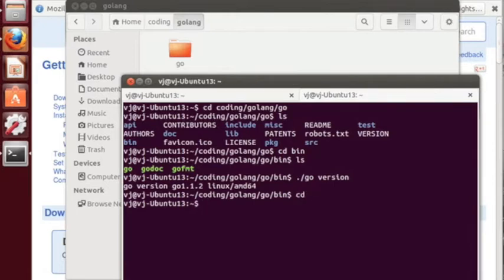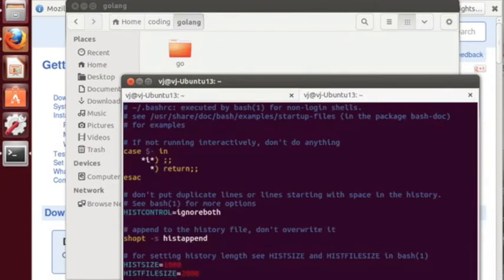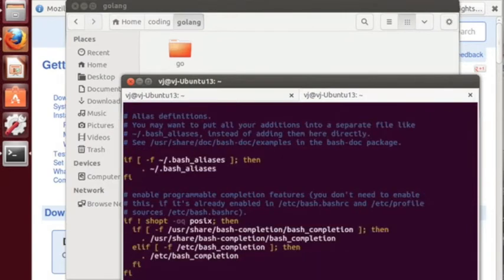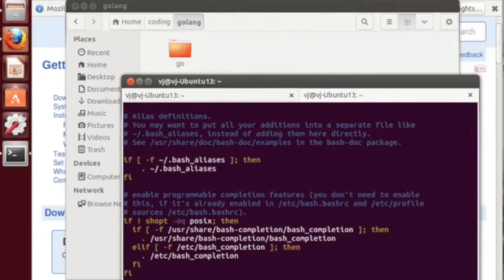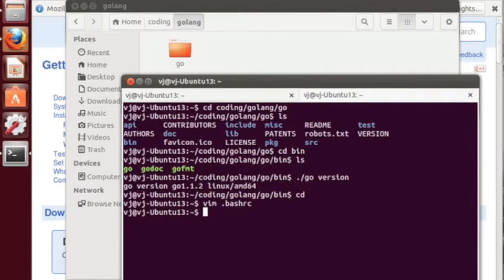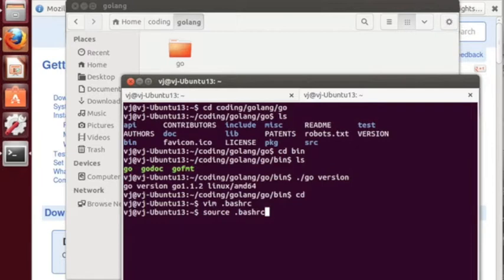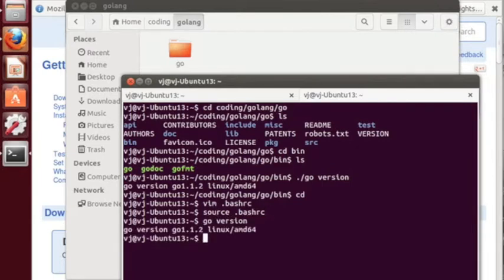What we can then do is open our bashrc. I'm using the bash shell and add that path to the global path. So let's do $PATH and then add /home/vj/coding/golang/go/bin. So with that now if you do that and then source that file, source .bashrc, we should be able to do go version from anywhere.